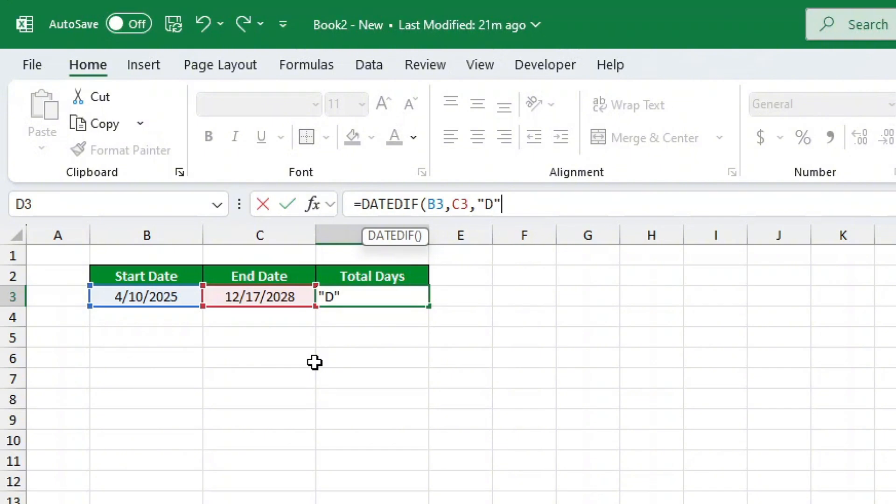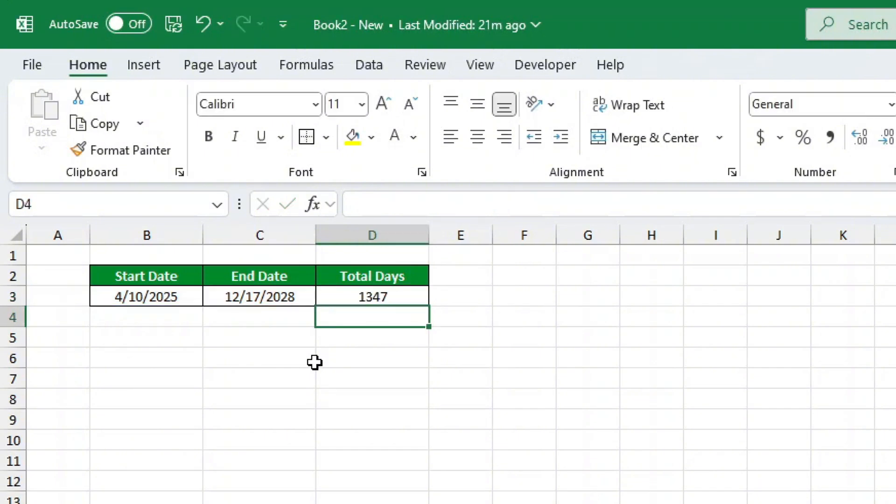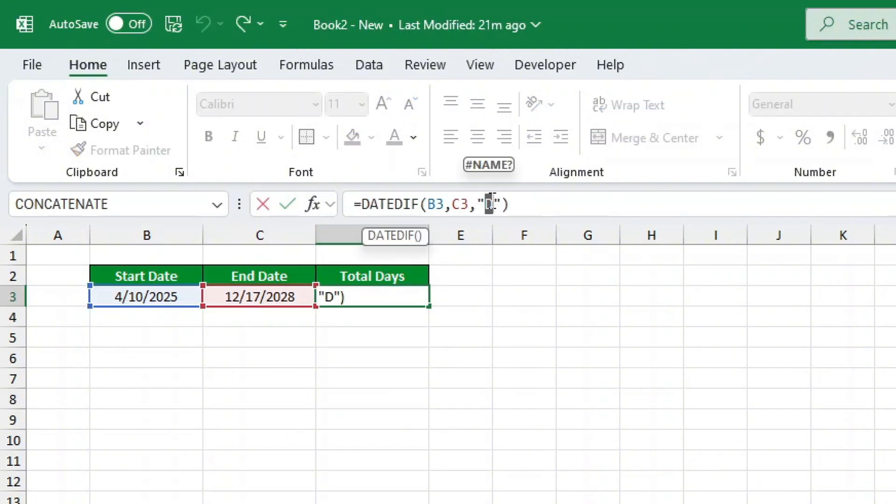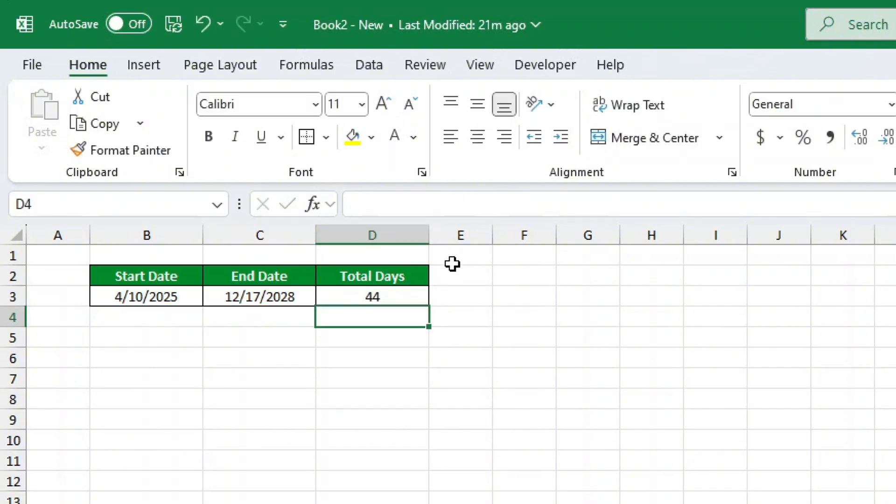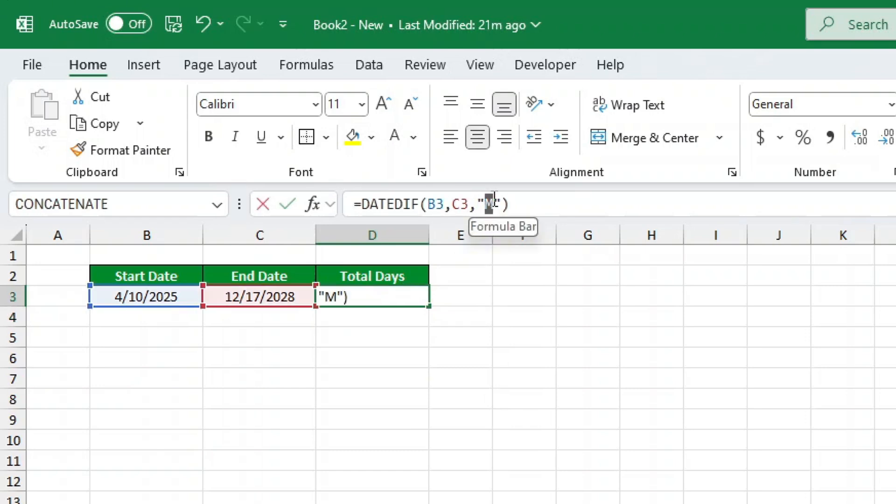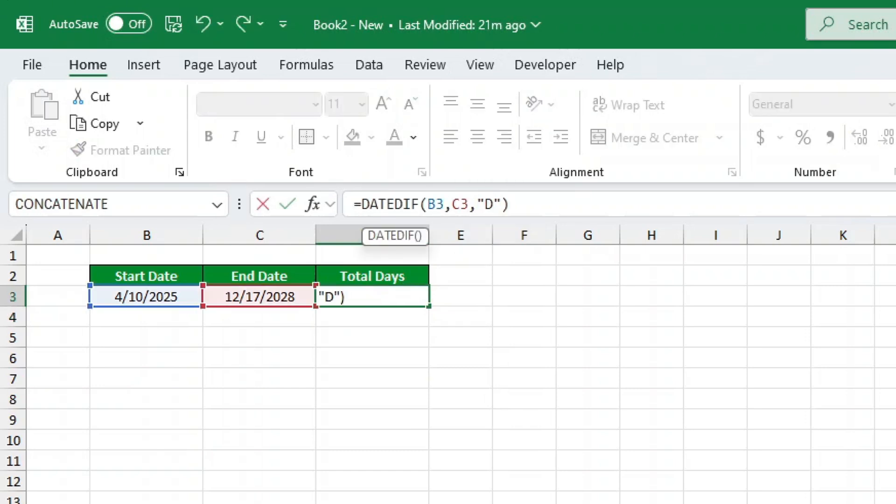Here's how the unit argument works. Use Y to calculate the number of years. Use M to calculate the number of months. Use D to calculate the number of days.